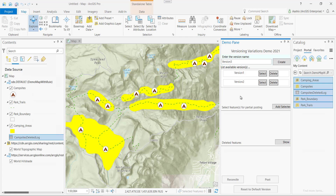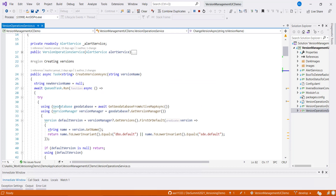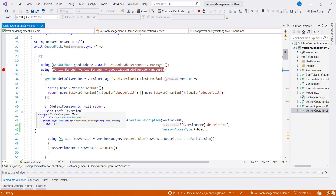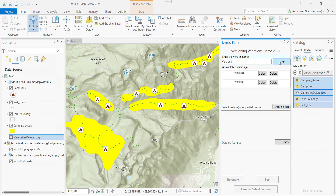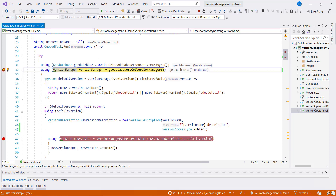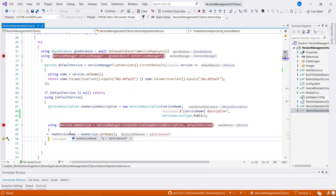Before creating version 3, let me put a breakpoint, and then we'll walk through the code. The breakpoint got hit. I got the geodatabase instance from active map layers. From the geodatabase instance, I got the version manager, and used that version manager to find the default version. I then use that default version to create a new version. Here I describe the version description — it has a version name, version description, and version access type as public. The new version with version name 3 is created.